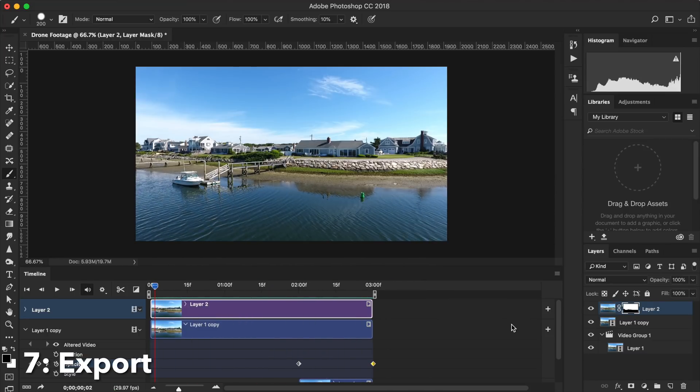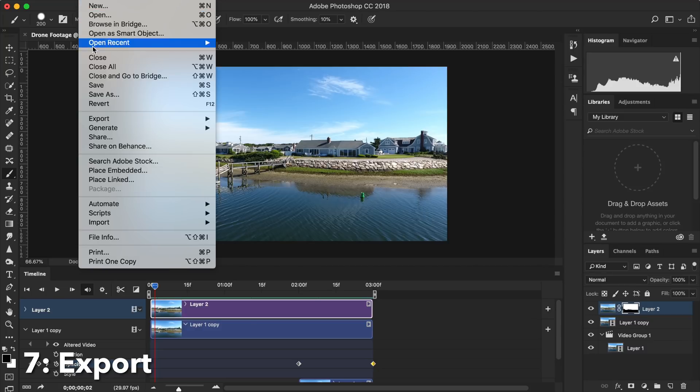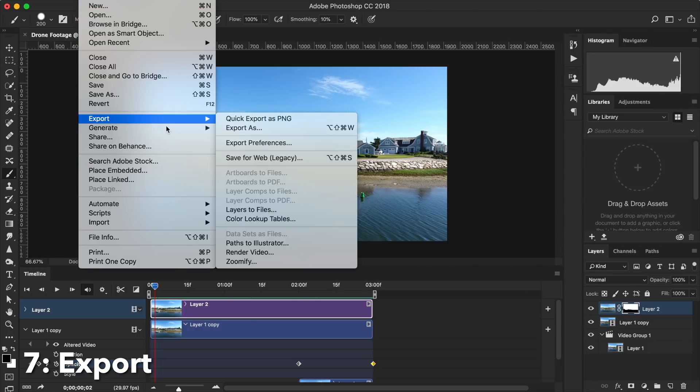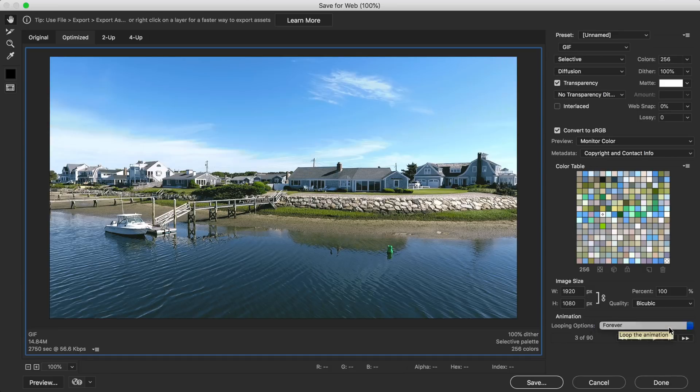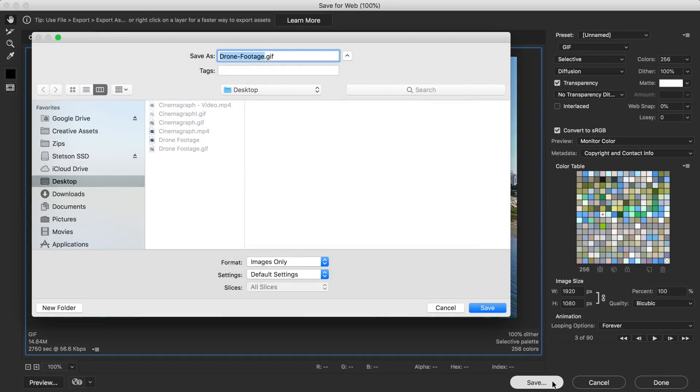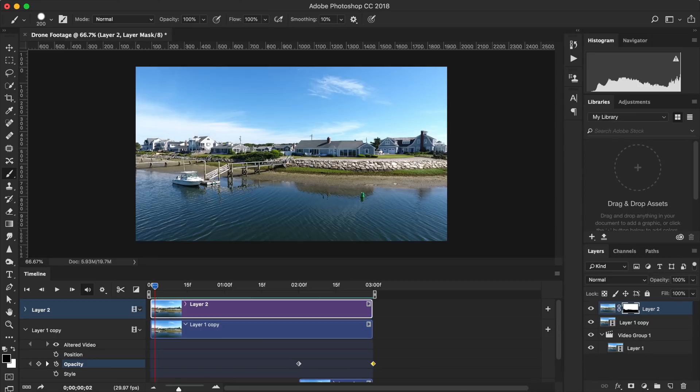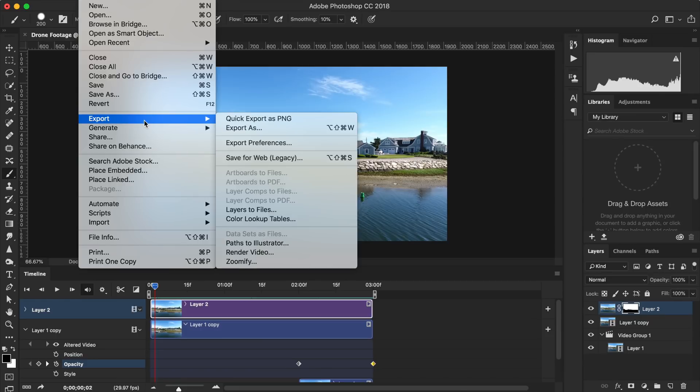Step seven, export the clip as either a GIF or a video. To save as a GIF, which is great for Twitter or websites, click File, Export for Web, and in the dialog box, make sure it is set to Loop Forever instead of only once. Then hit Save. To save as a video, which is great for Instagram, click File, Render Video.